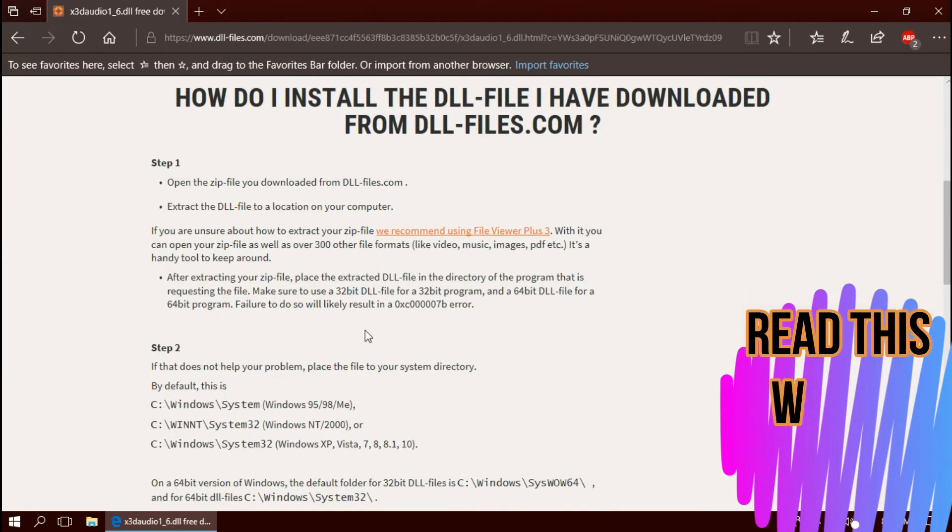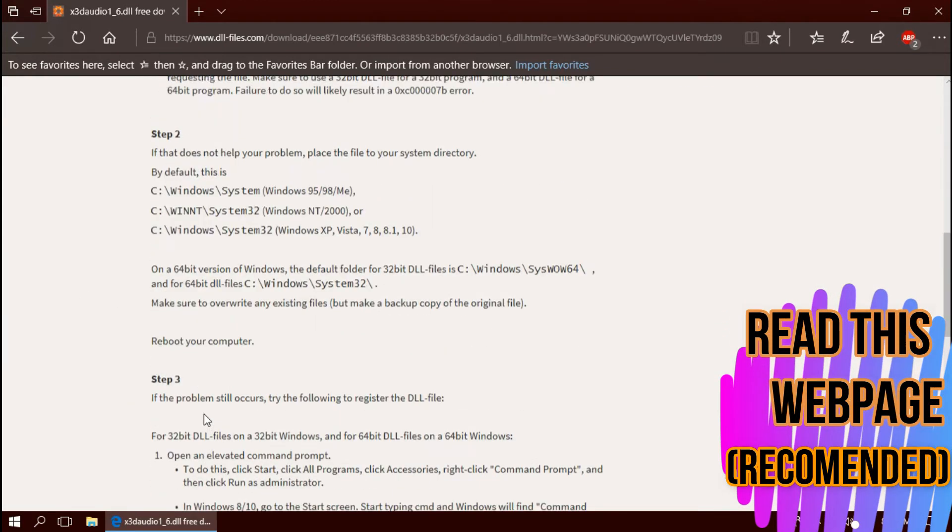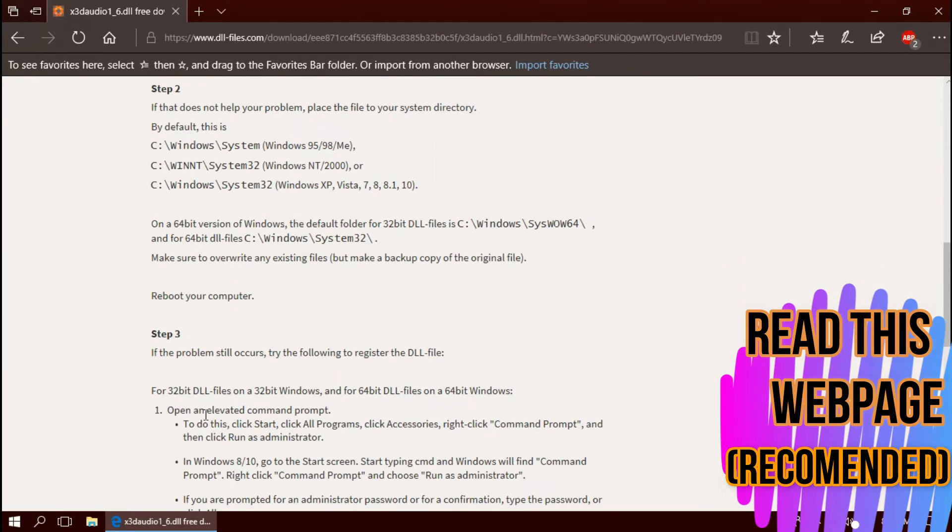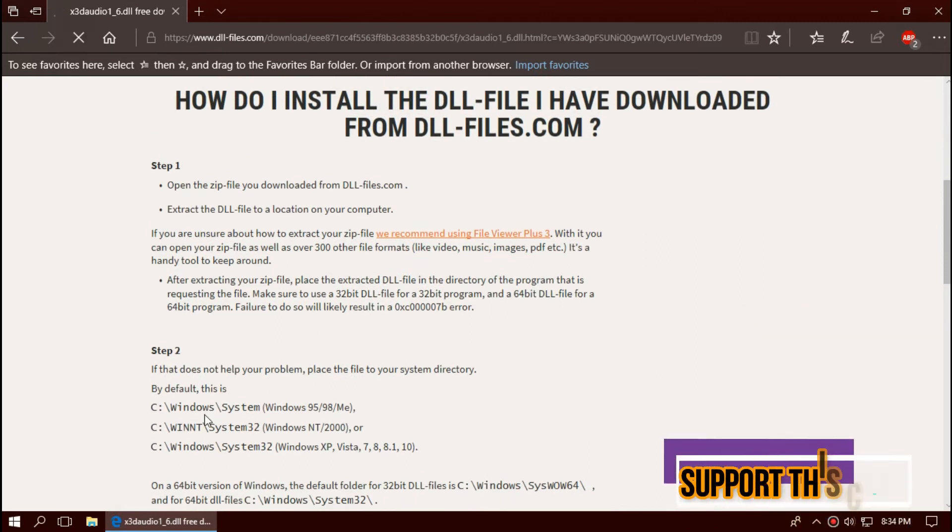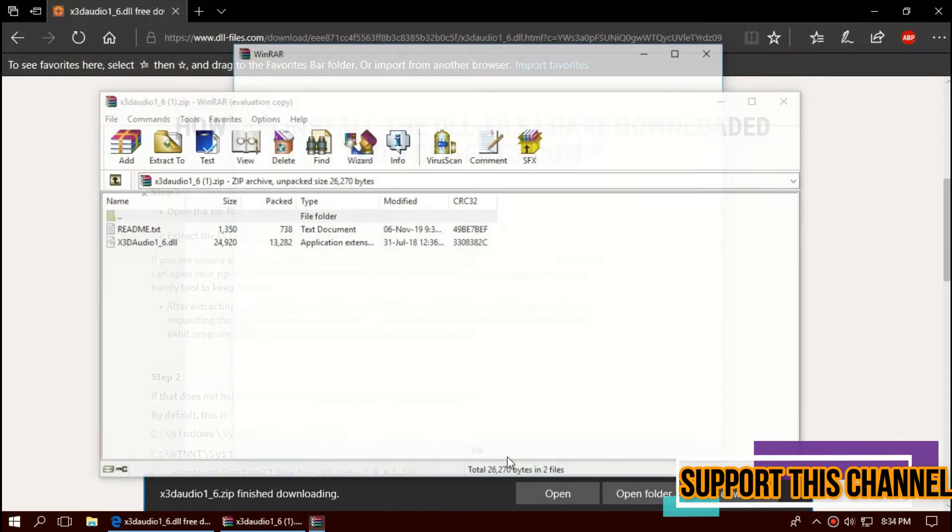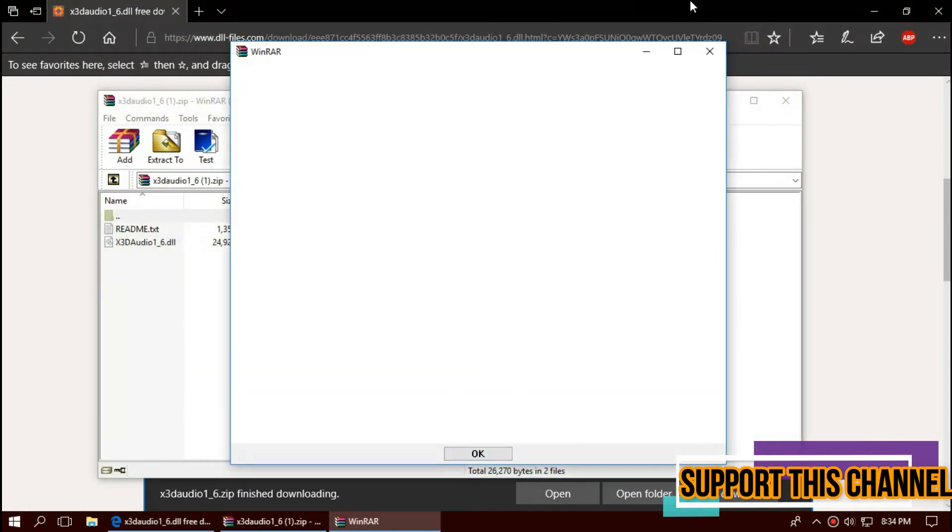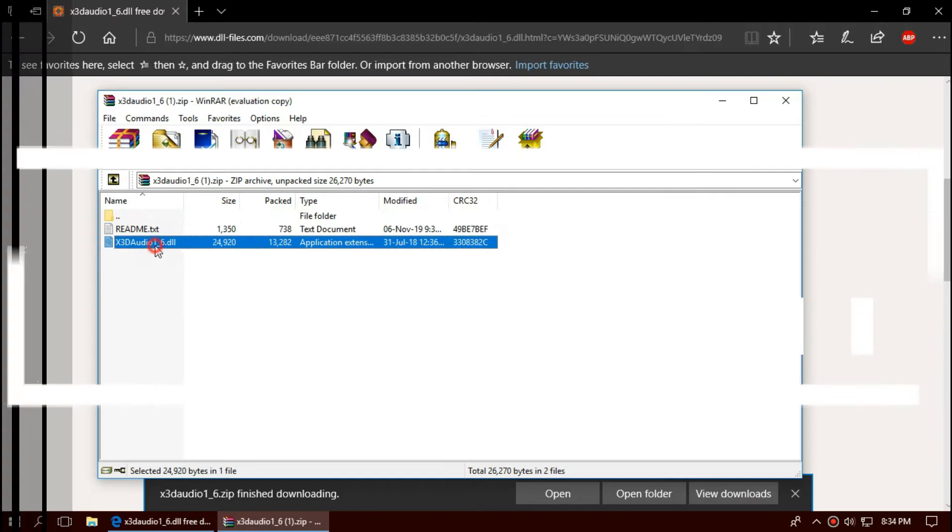I strongly recommend you to read this page; this can be effective as a backup process. As the download completes, hit open. You can see the DLL file in the downloaded zip.